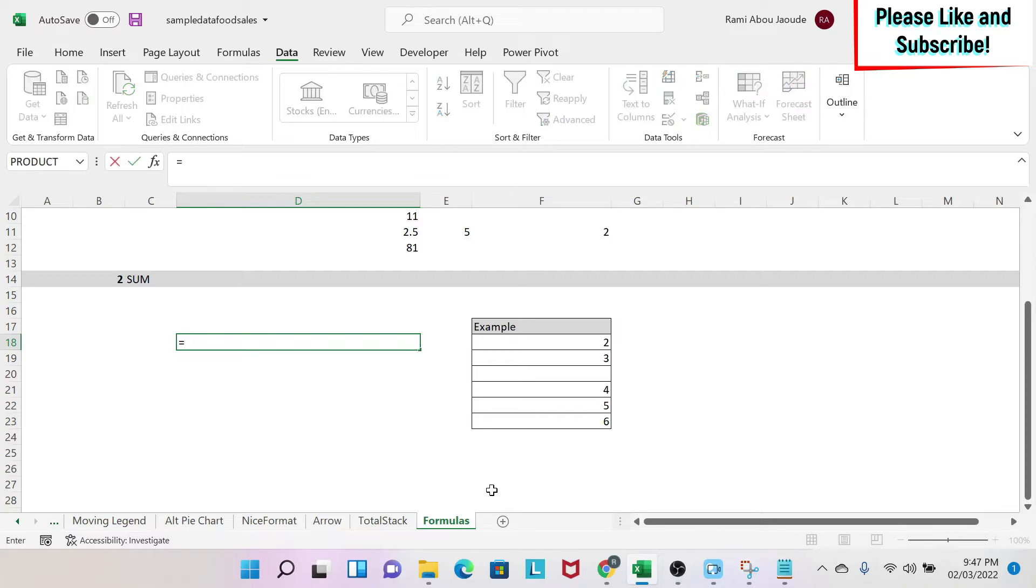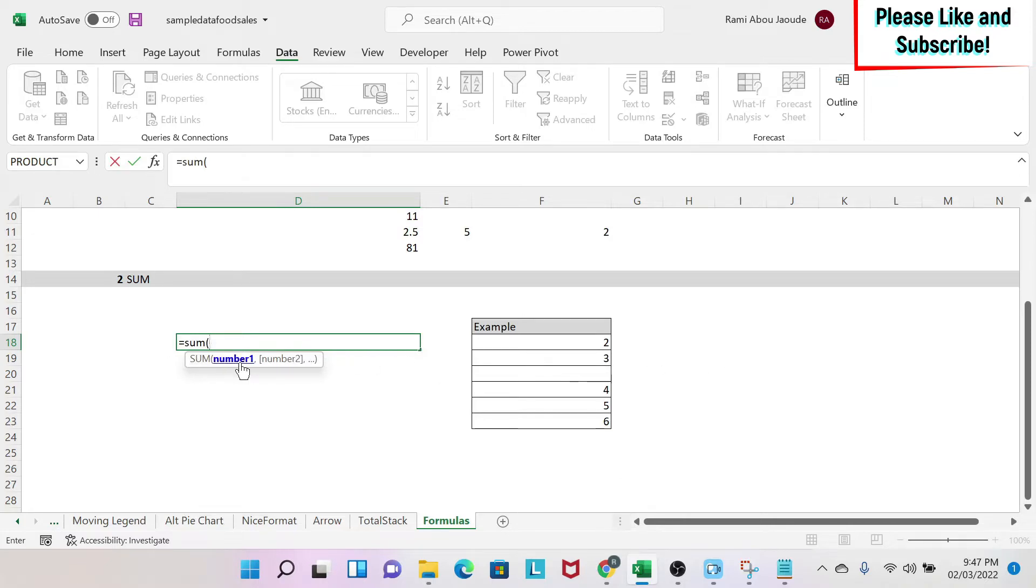I go to this cell and I write equal sum and then I have some parameters. So I have number 1, 2, 3, 4. It goes up to 255.